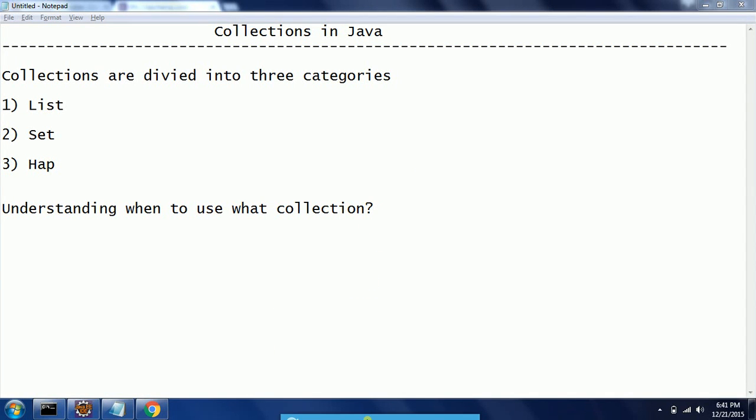Hi guys, this is Shivari Team. Welcome to Core Java tutorials. In this session, I will explain collections in Java, continuing from the previous session. We are trying to understand the different classifications of collections in Java and what scenario we need to use which type of collection.